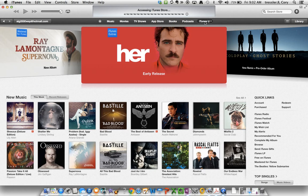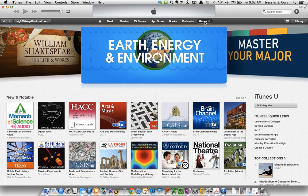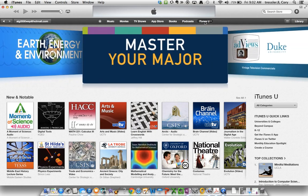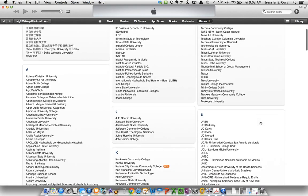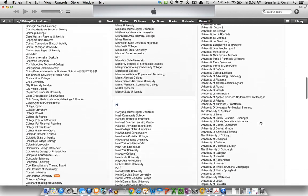If I click on that, it takes me to the iTunes U storefront. This is where you can get courses and collections from hundreds of universities and K-12 institutions throughout the world. If I wanted to find a specific course from Ohio State, the easiest way is to click on Universities and Colleges from the quick links, which will give you a list of all the universities and colleges on iTunes U.